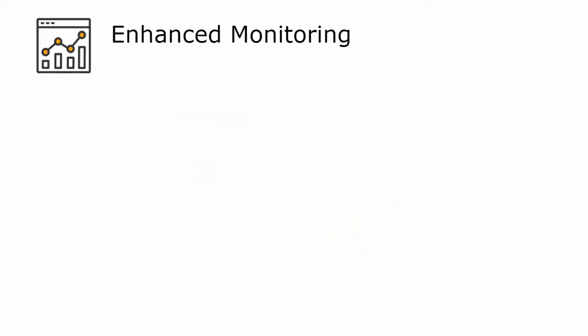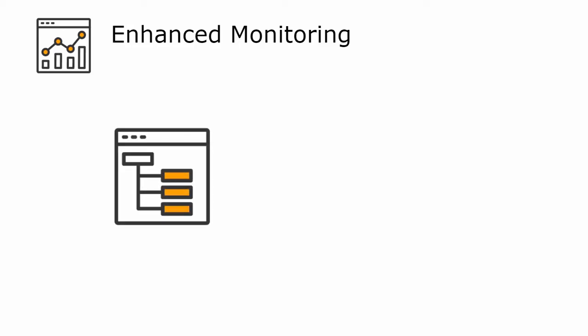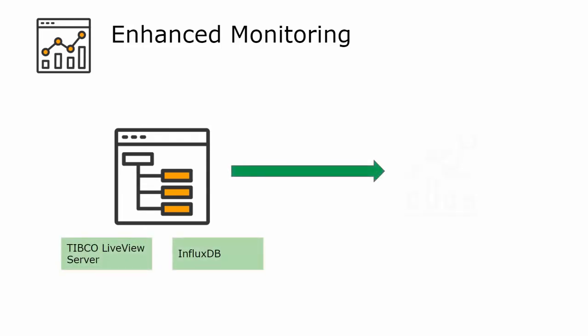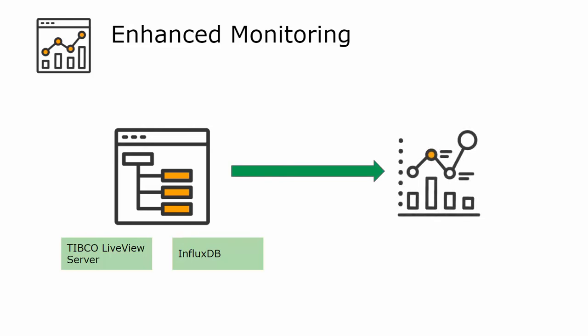Another interesting feature of this release is the enhanced monitoring capability. You have the flexibility to choose a metric store like TIBCO LiveView Server or InfluxDB. You can then create real-time visualizations of data flow using TIBCO LiveView Web or Grafana.